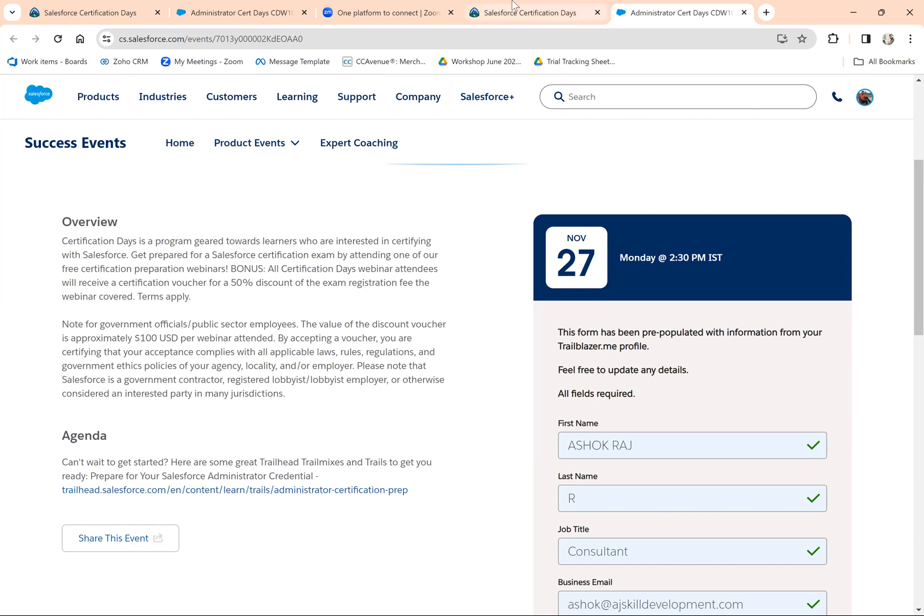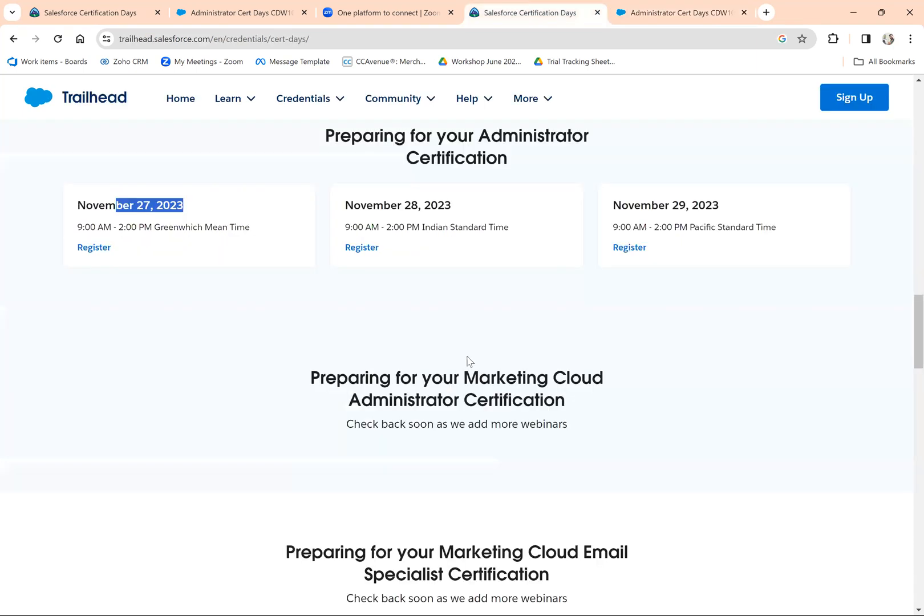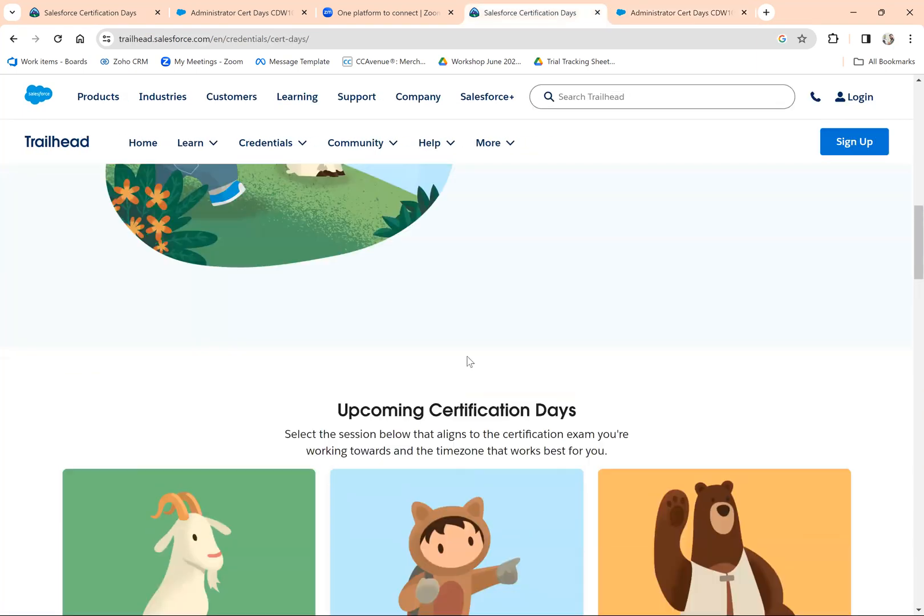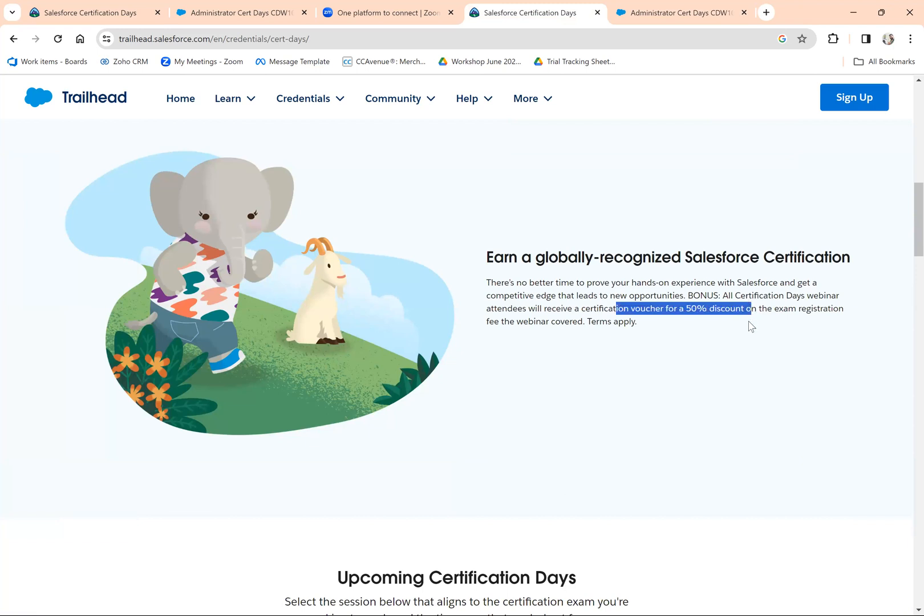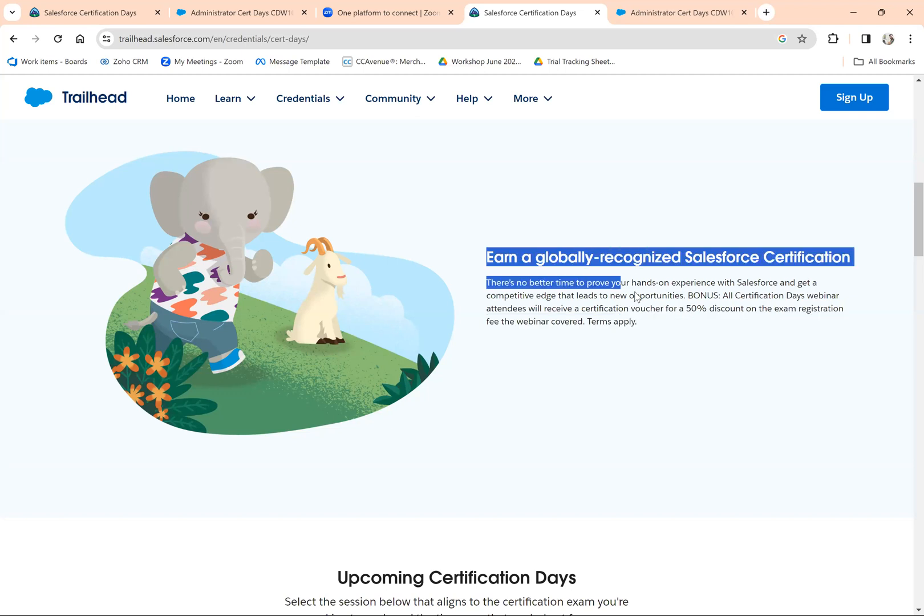50% concession as they've mentioned. If you have any doubts on how to apply for the certification or how to apply the coupon, I'll add another video link in the video description